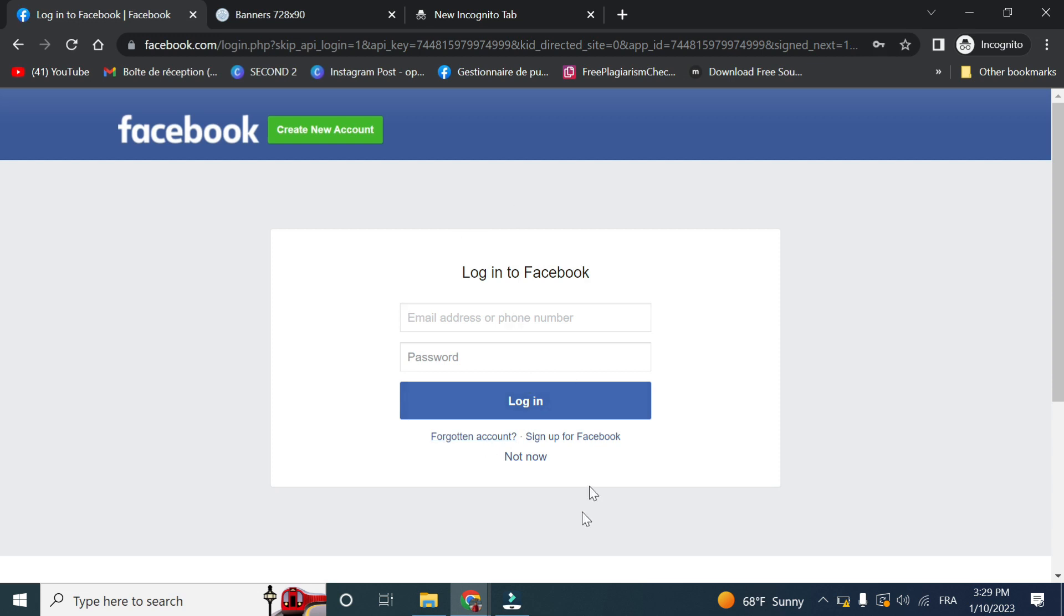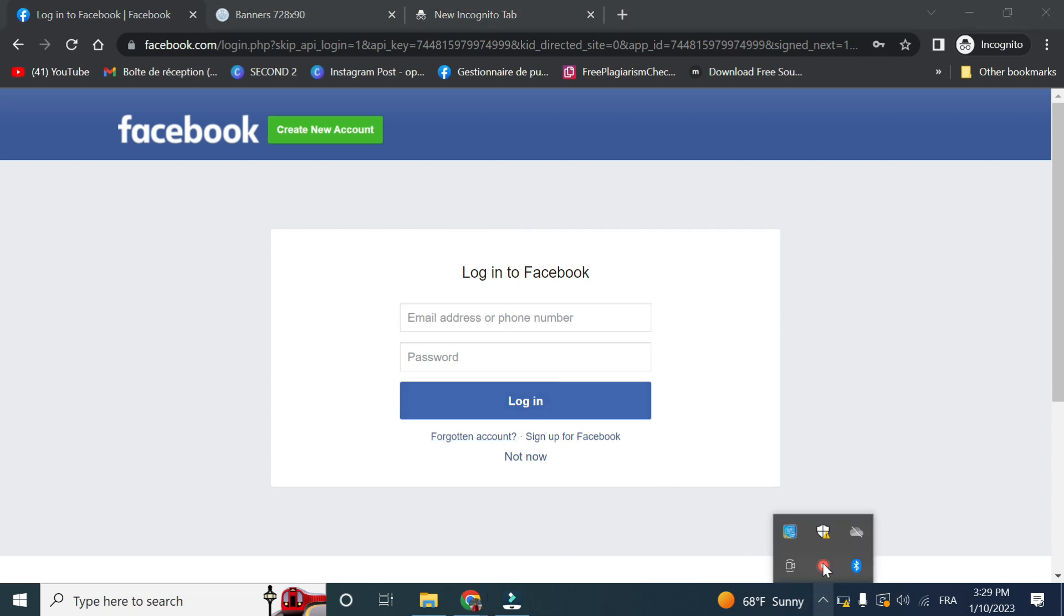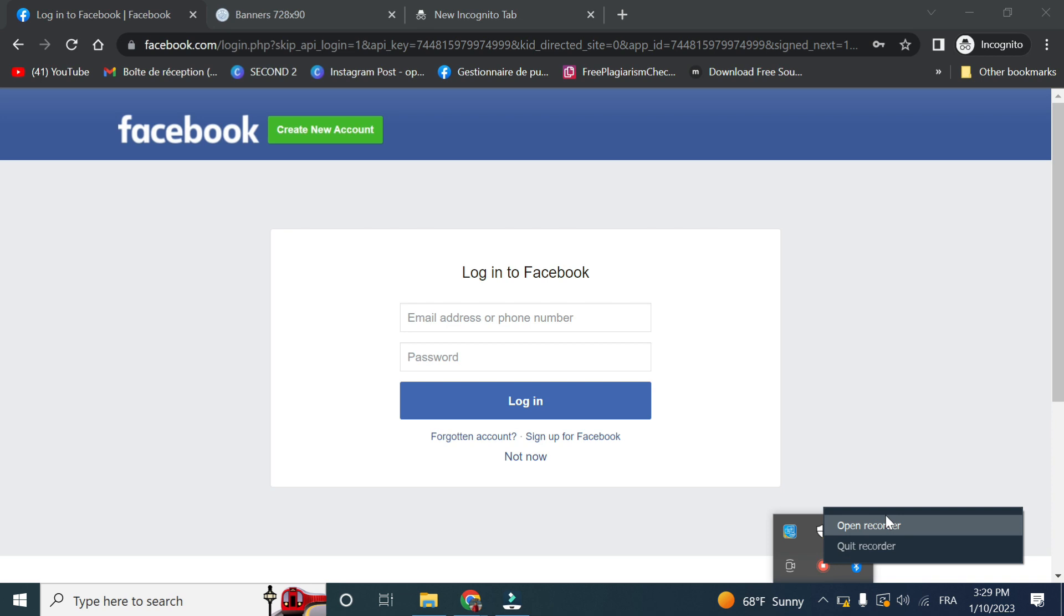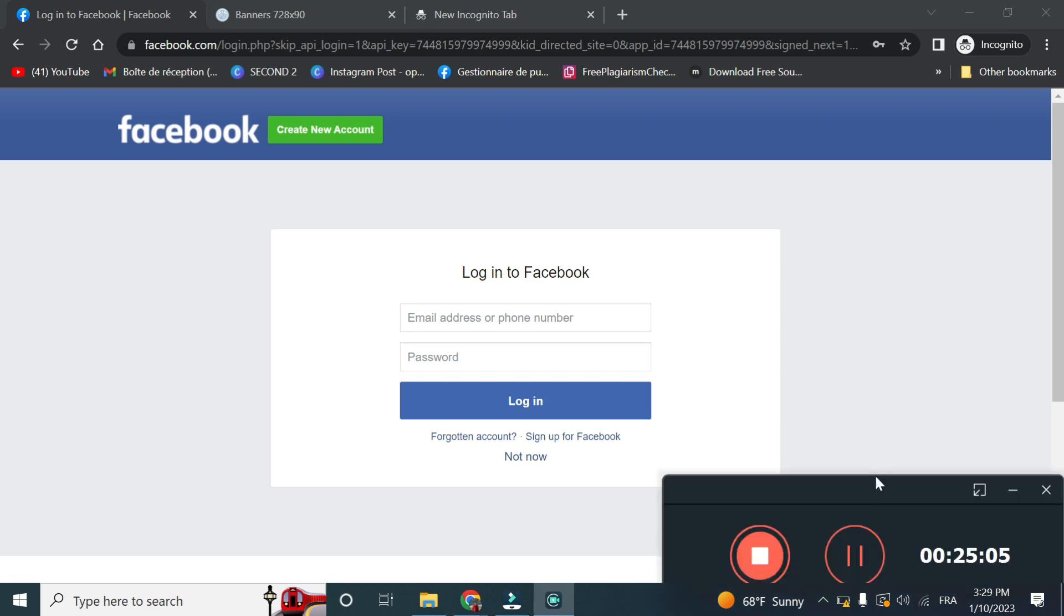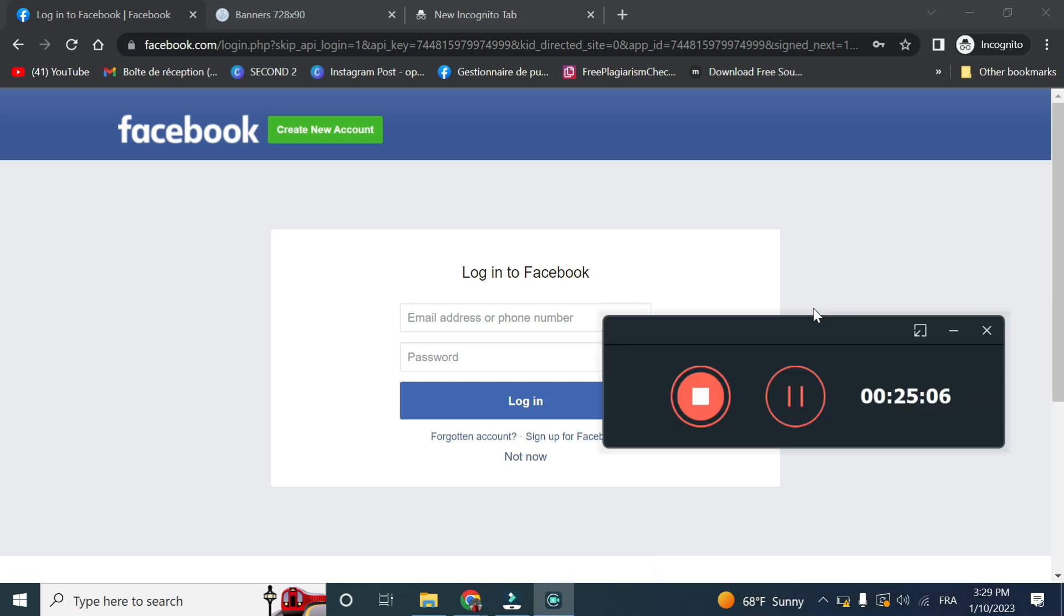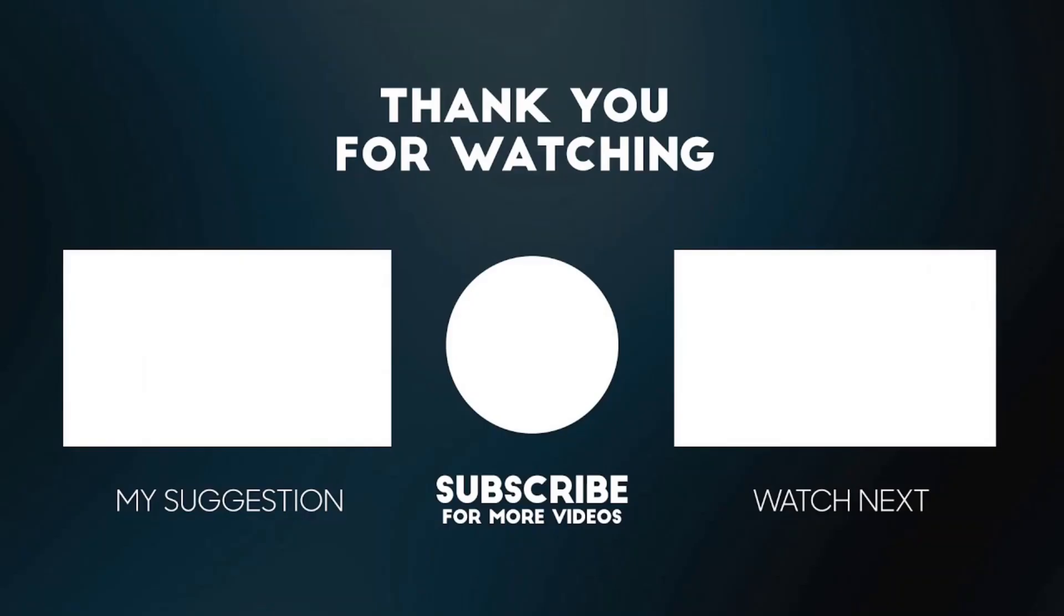So now if we try to log in using Facebook, here you can log in using your Facebook. So this is it guys. If you like this video, please give it a big thumbs up and share it with your friends. Peace out.